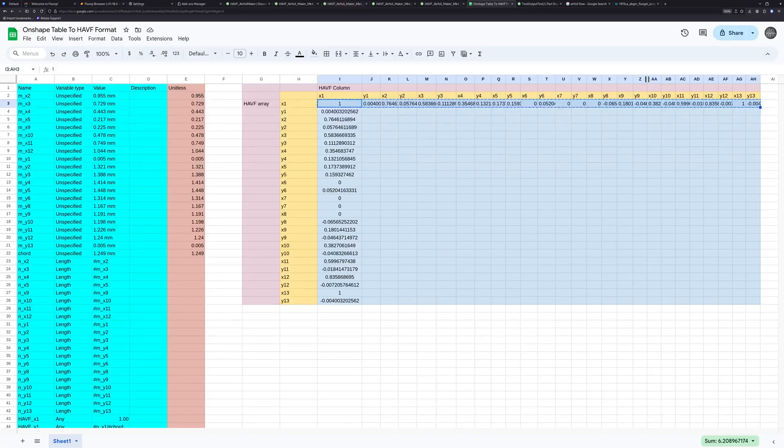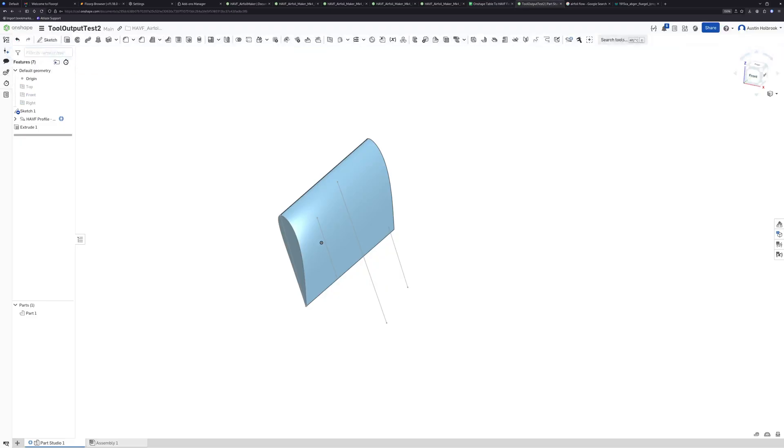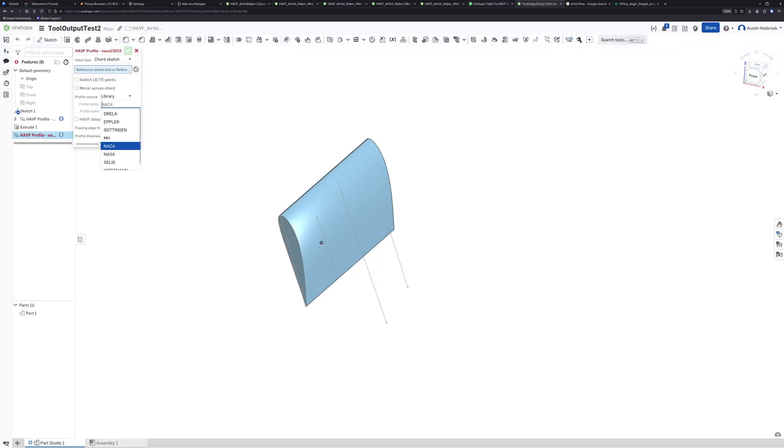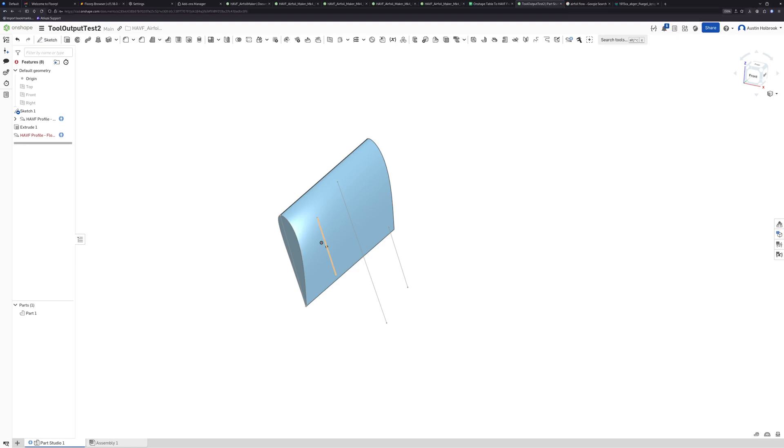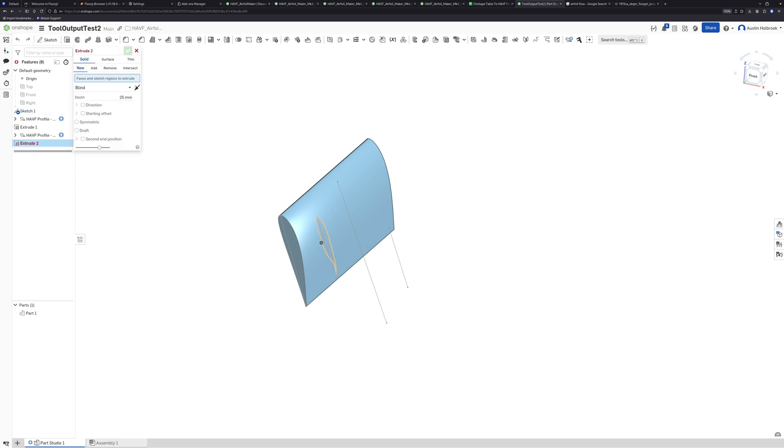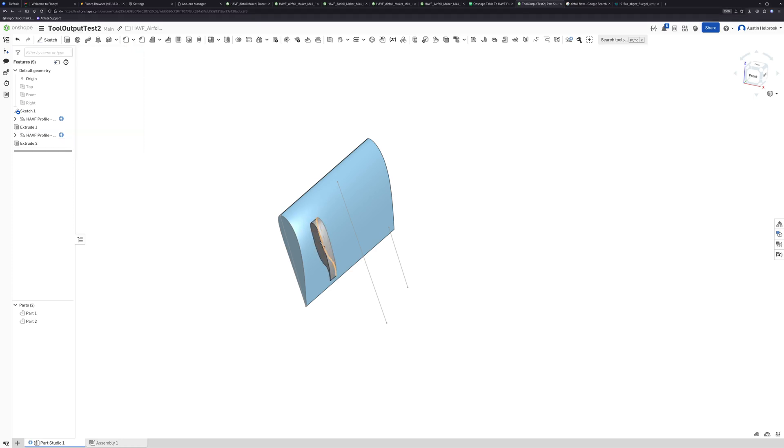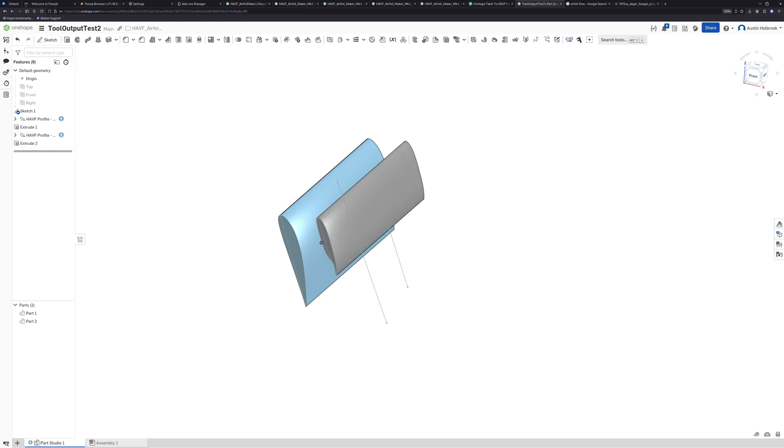We can just roll to the end after that, copy the table, go to our Google sheets and just copy this number and see what the result is. Custom input the data, call this flow field two, and use the trailing edge coordinates from the input. Importantly remember to select the line. It looks like that works really well.